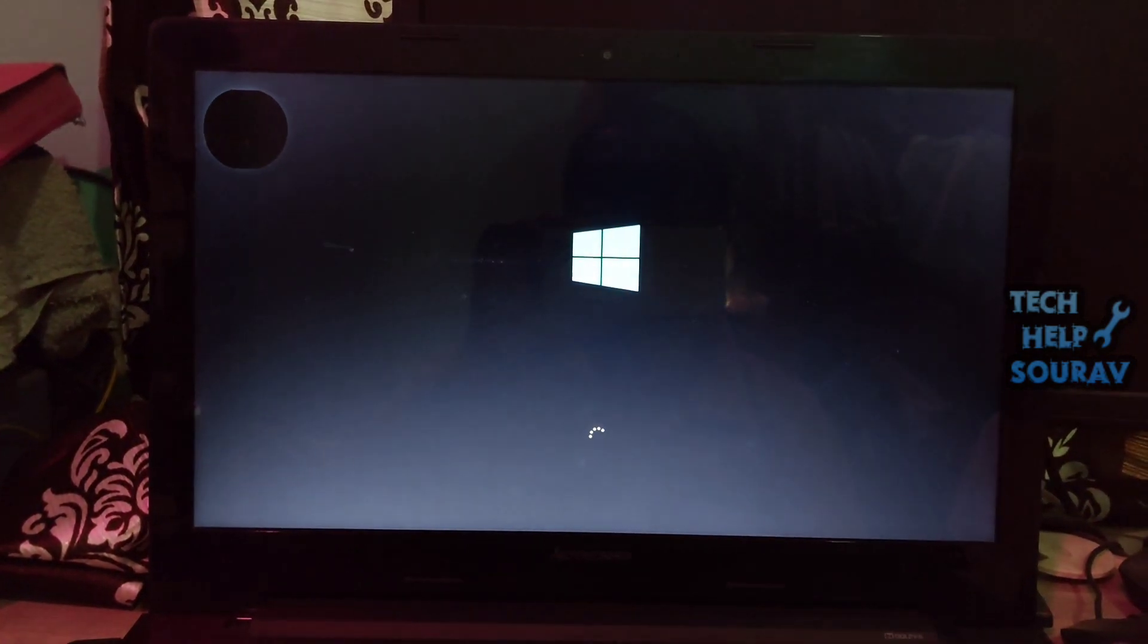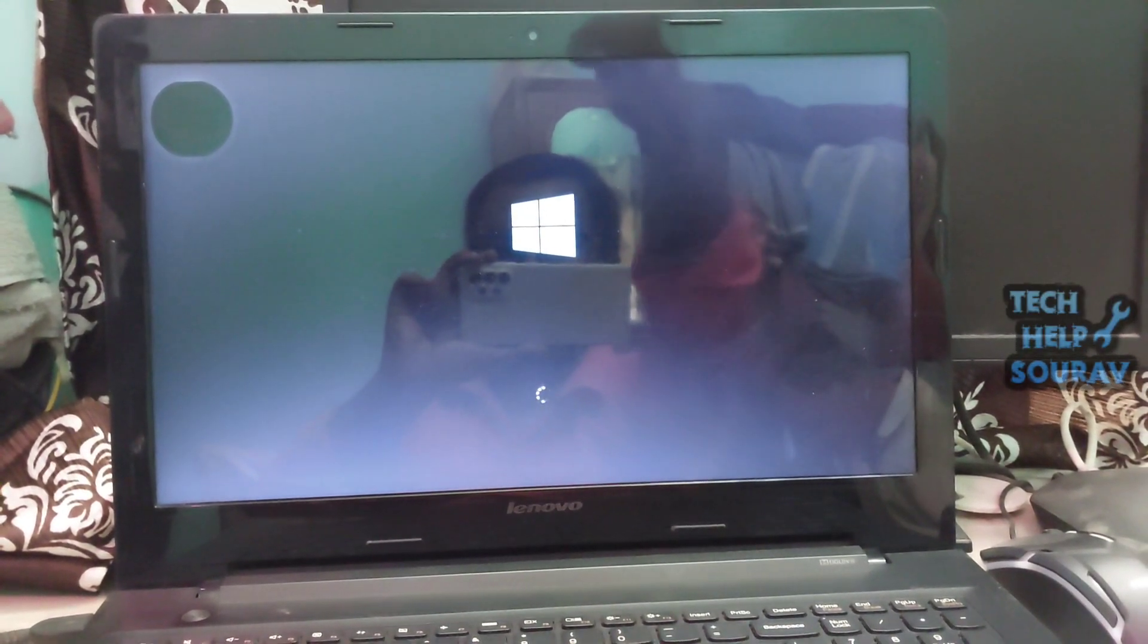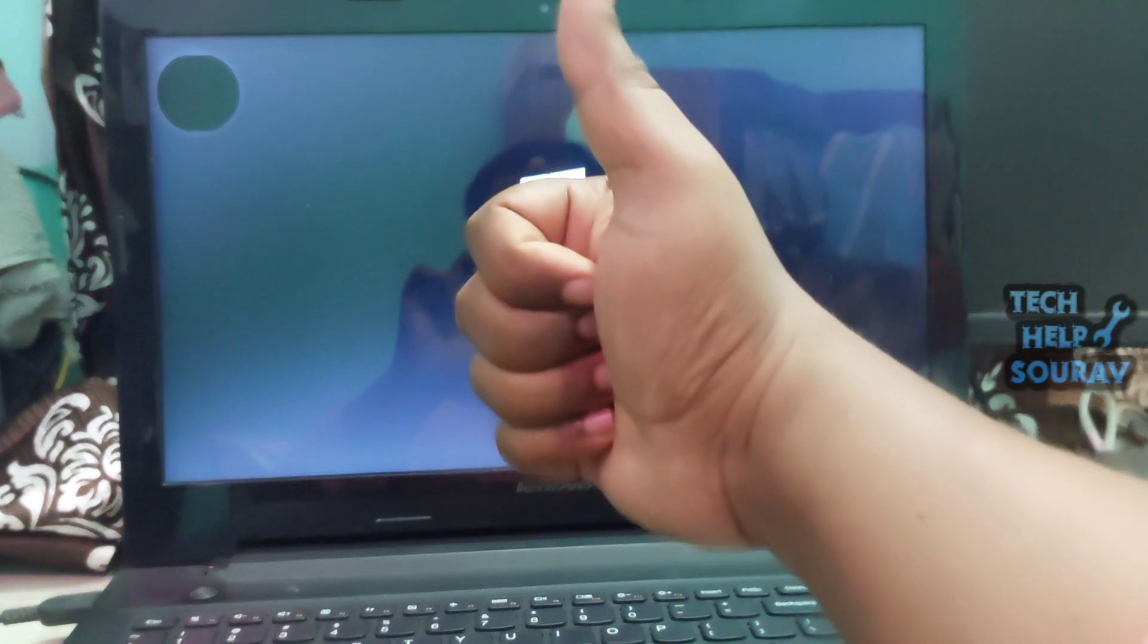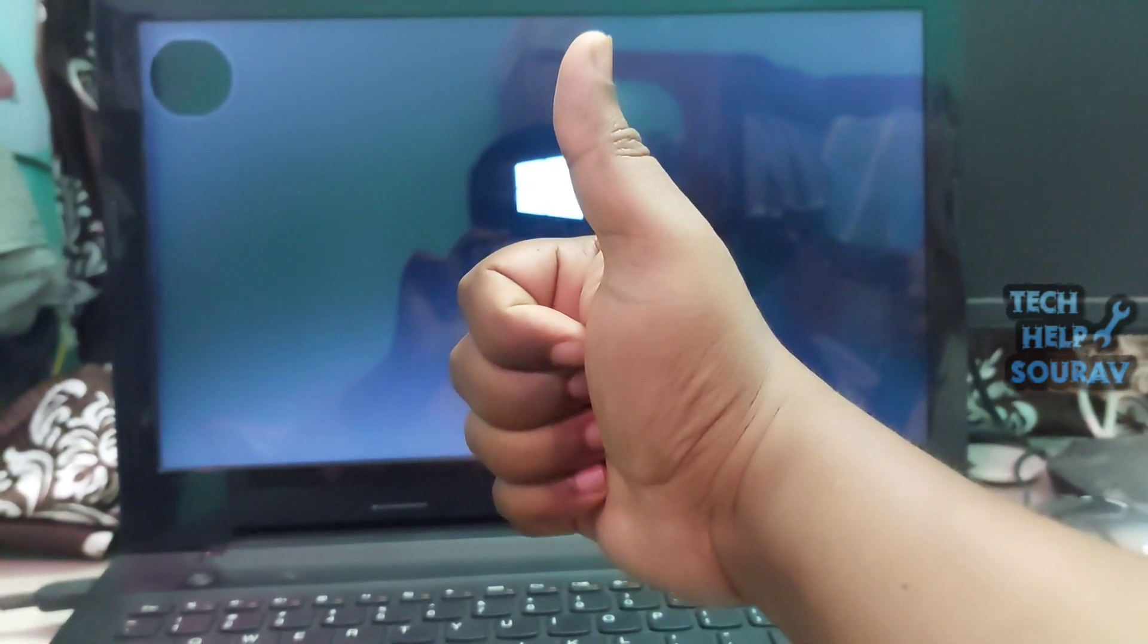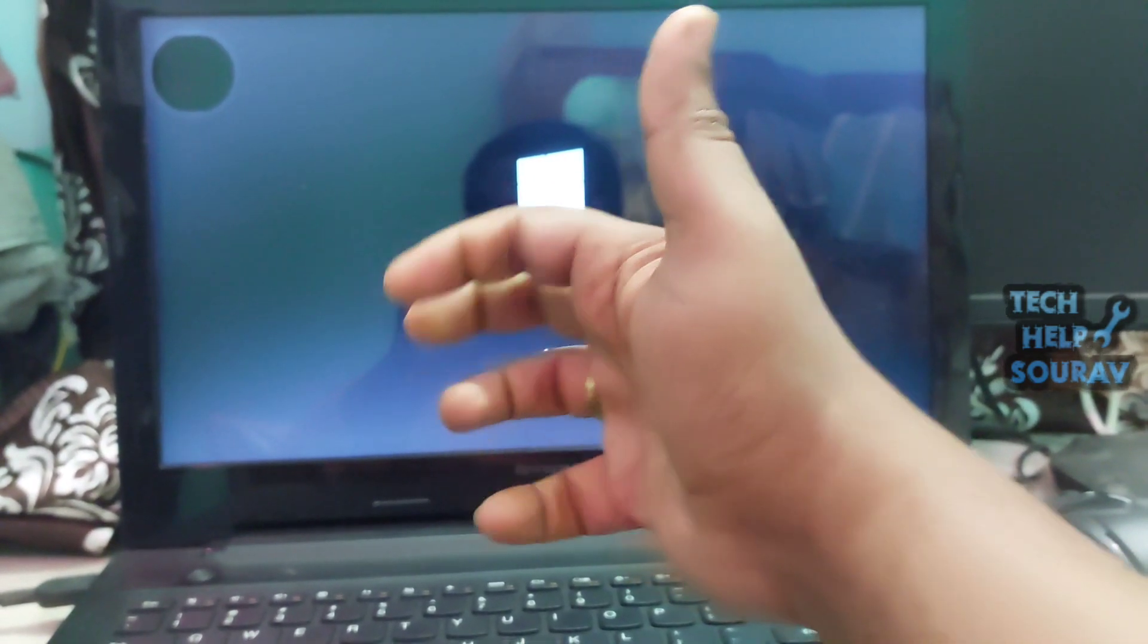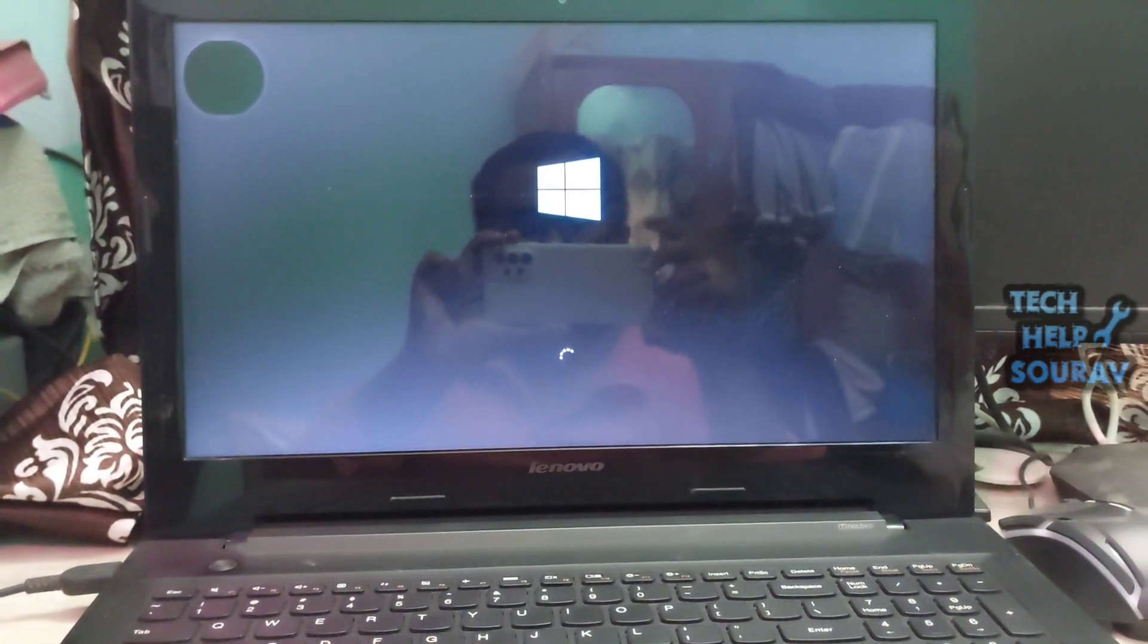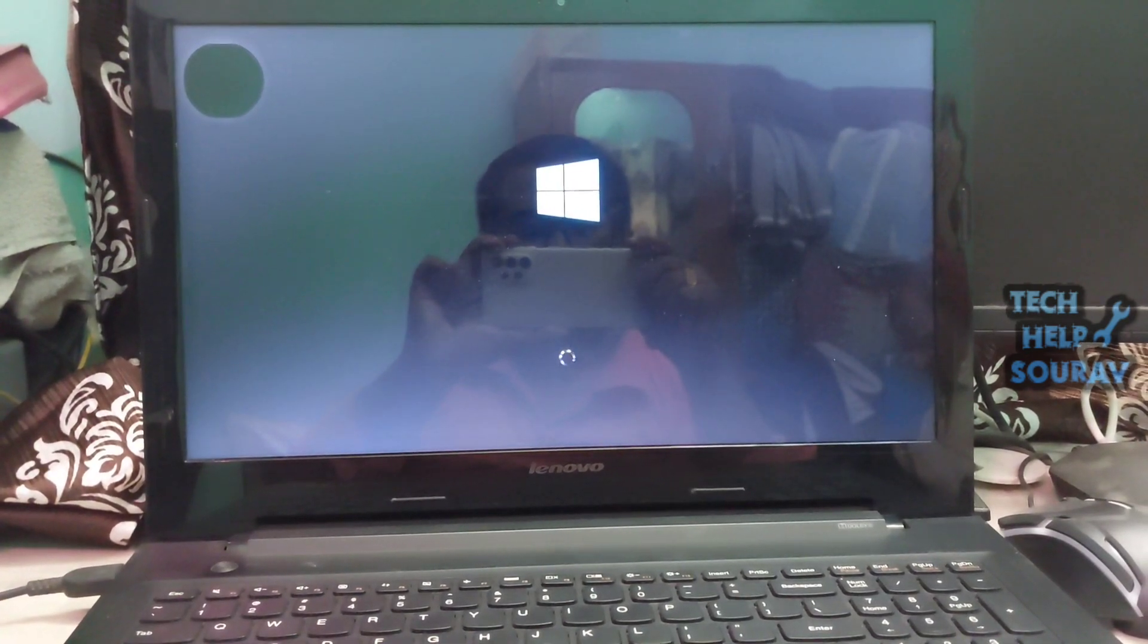I hope this video helped you. Please share it with your friends also. If you have any doubts related to this, let us know in the comment box below. If you like the video, don't forget to like, share and subscribe to the channel.